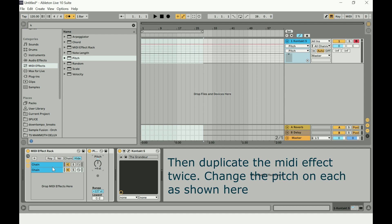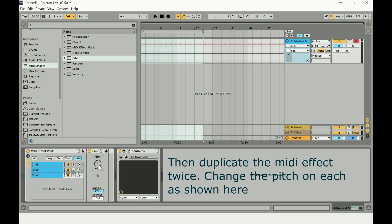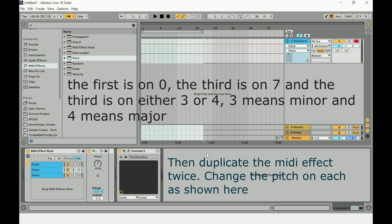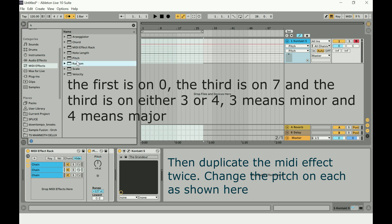Each MIDI effect will have a different pitch. The last one will be set to minus seven, and the second will be four. Four means major, three means minor. The second item in the chain is where we affect the chord — that's really all you need to know here.